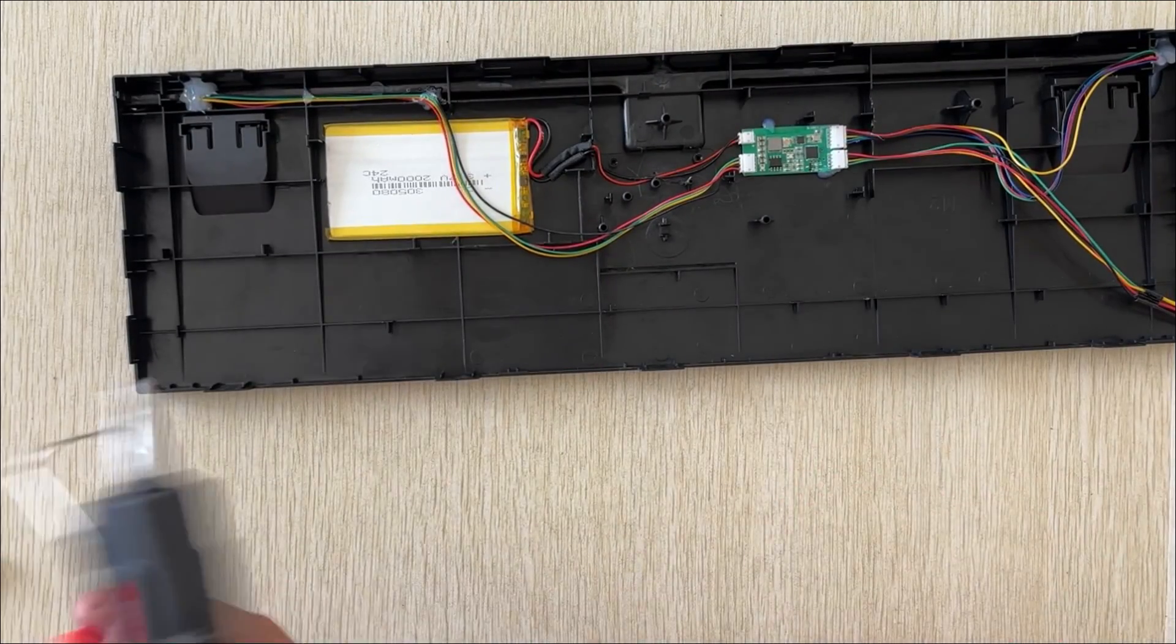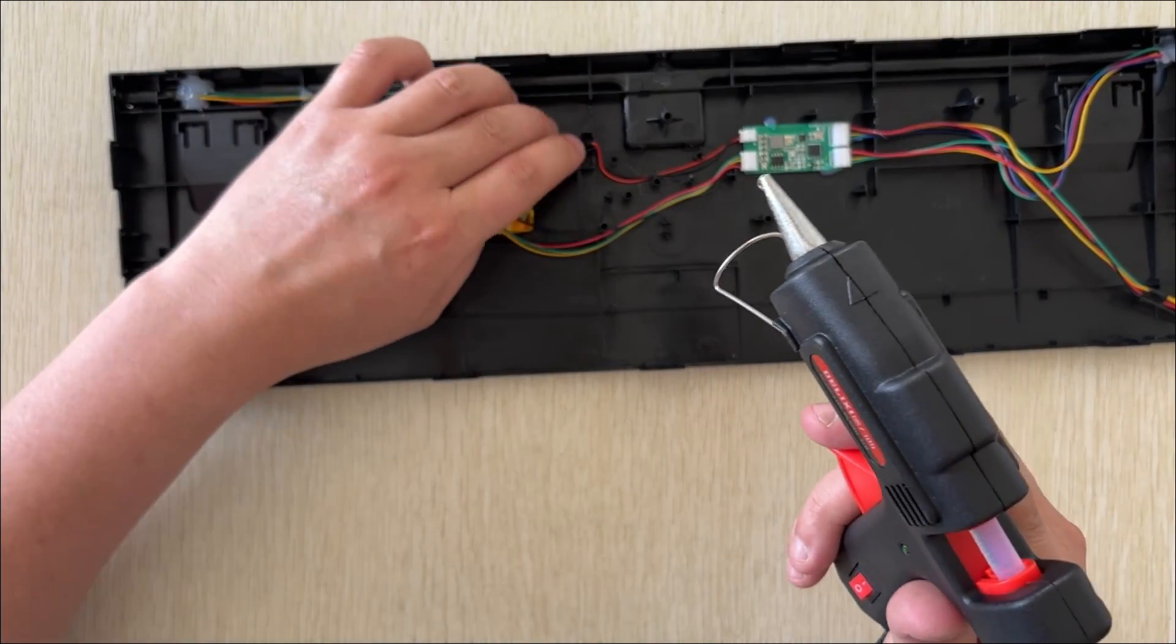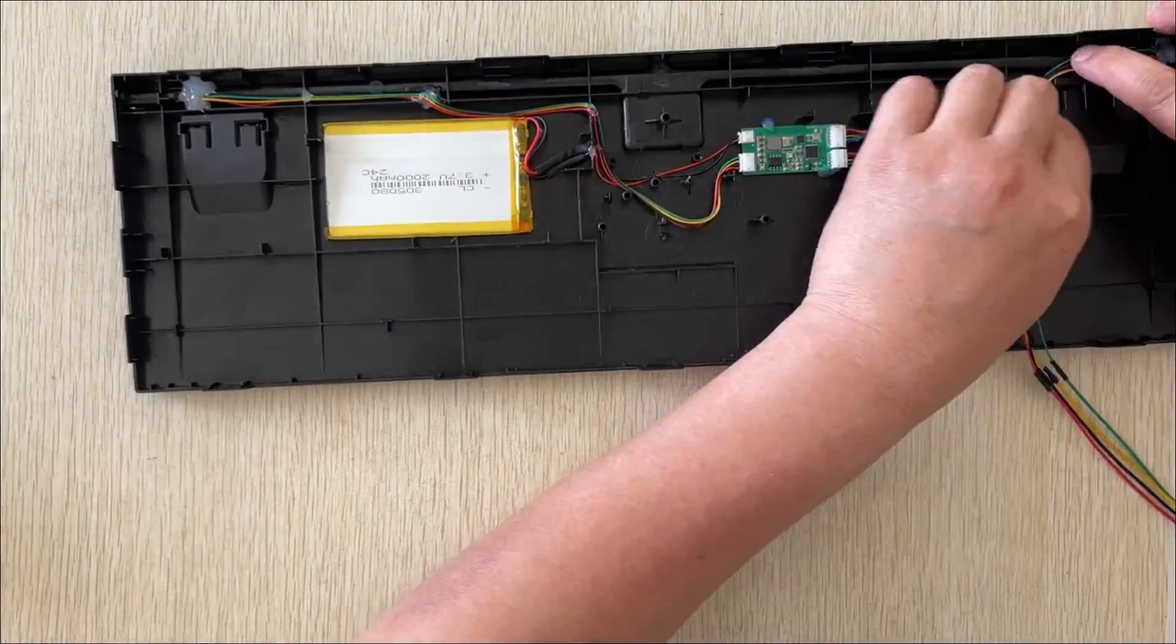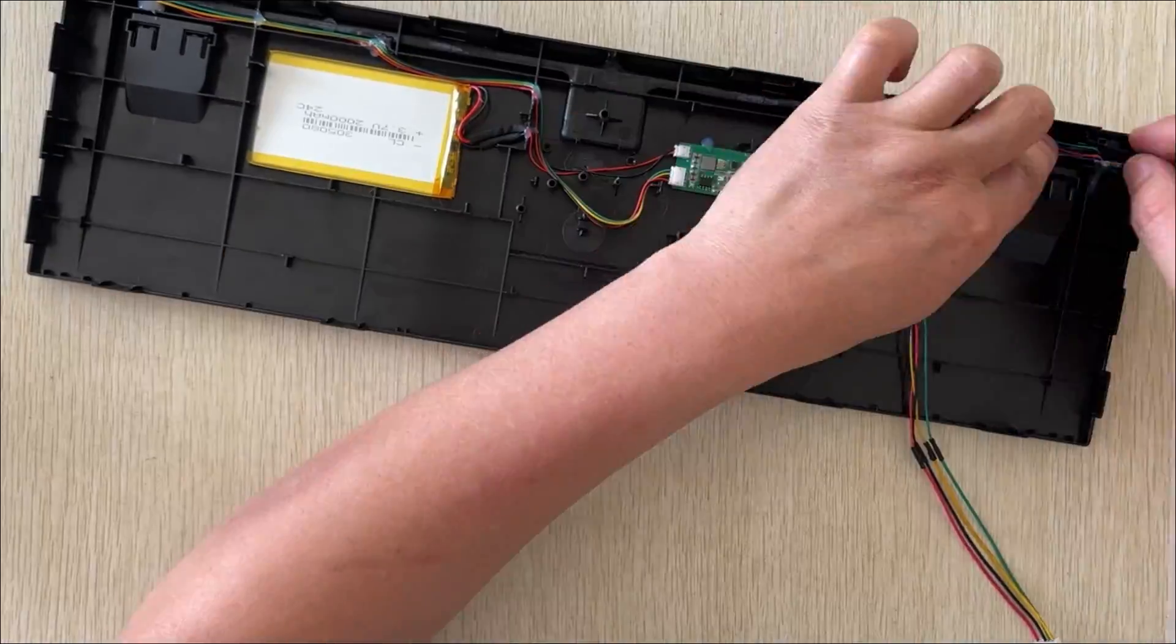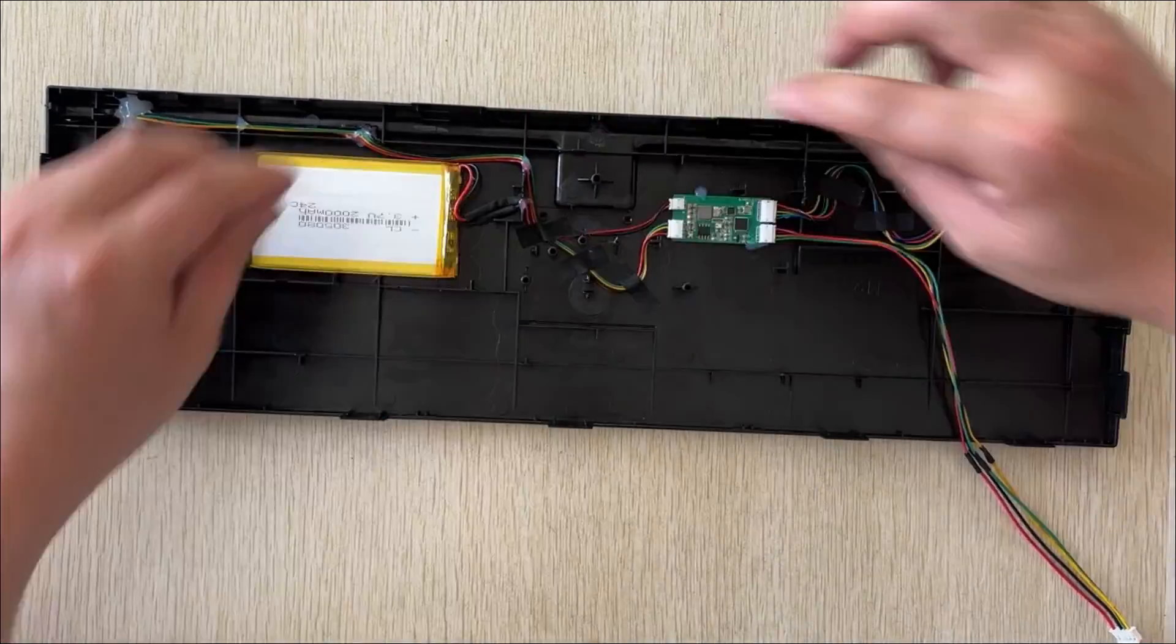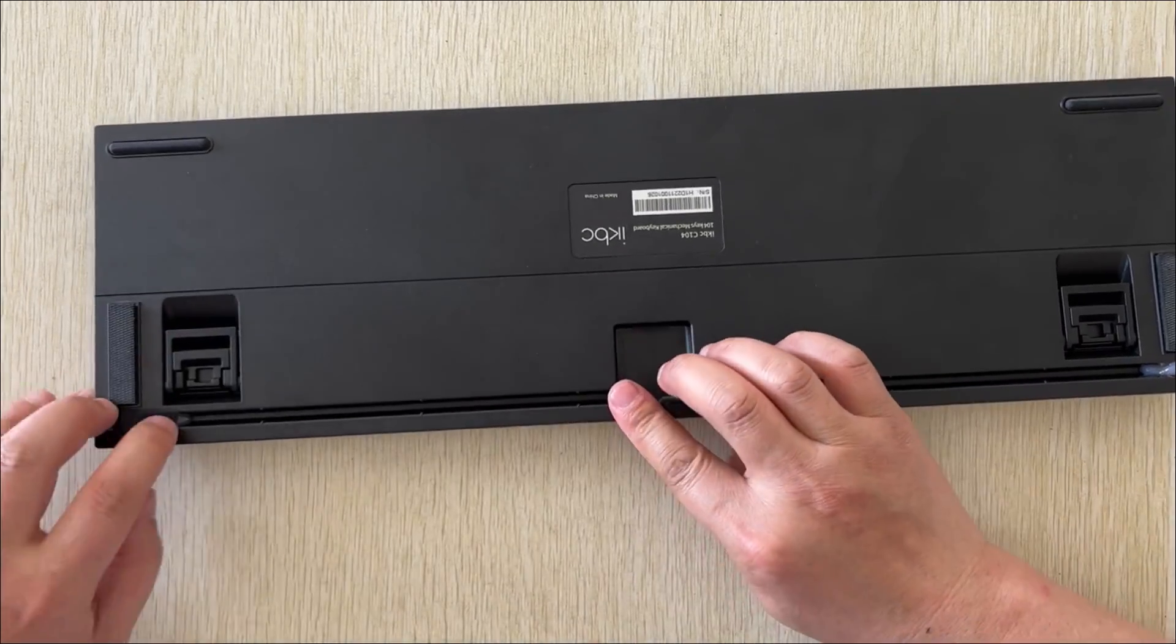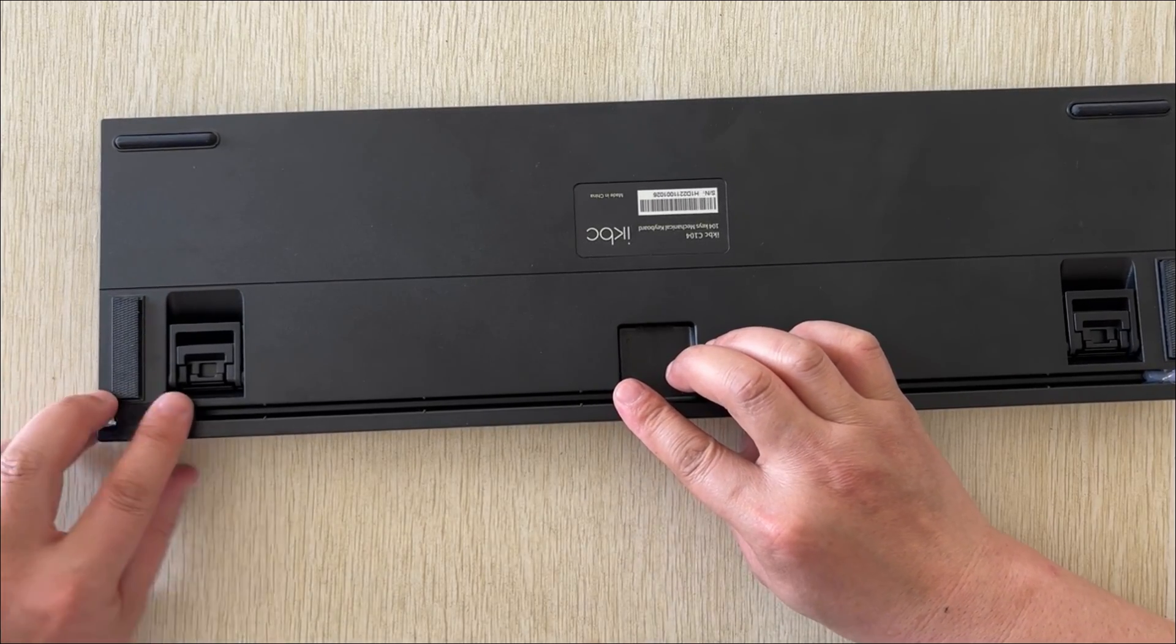Secure the wires at the reinforced areas to prevent them from being crushed. Hot glue doesn't need to be too much. Just a little is enough. Excessive hot glue will make a mess inside your keyboard. Use electrical tape to cover the hot glue. The effect is perfect.